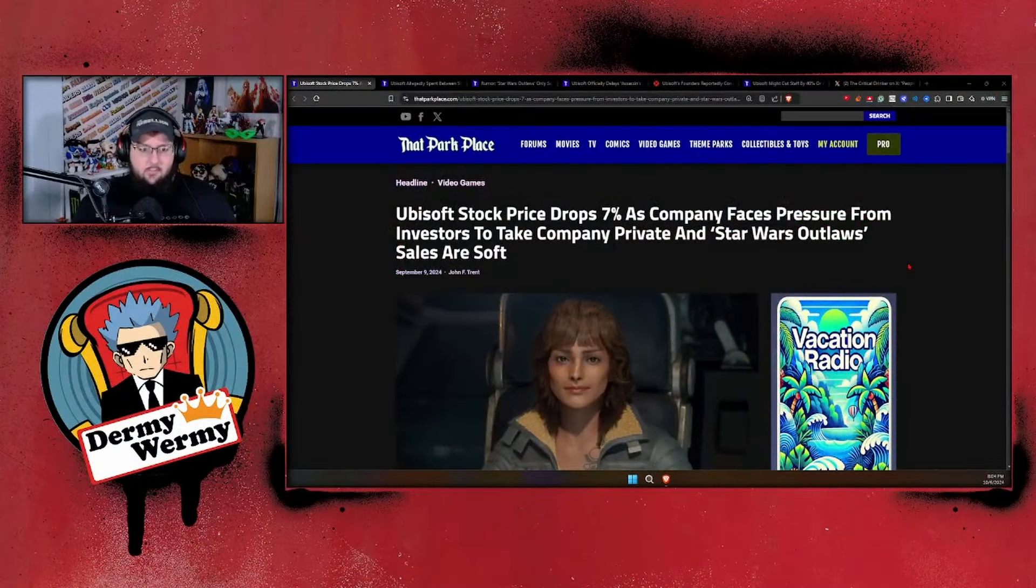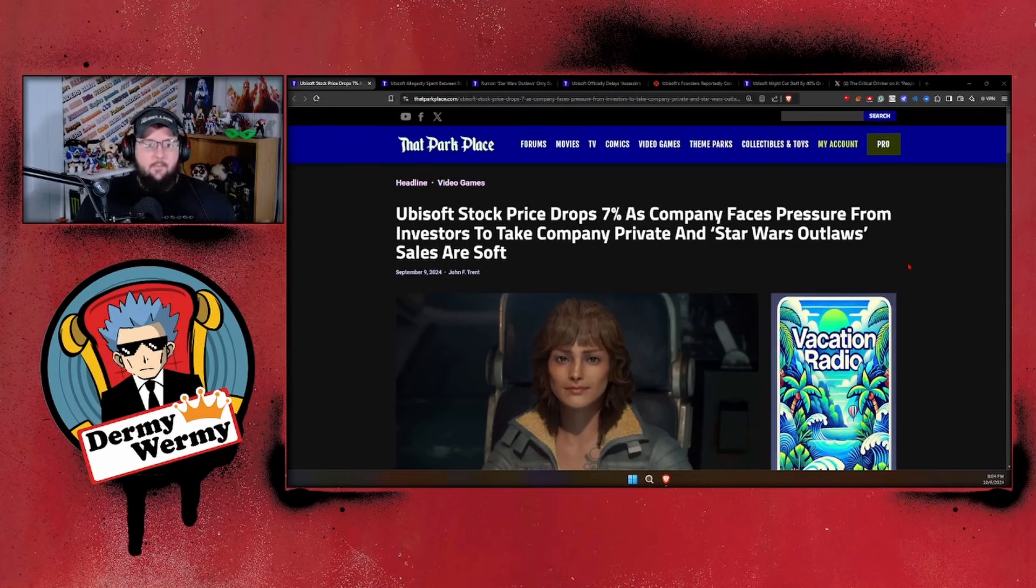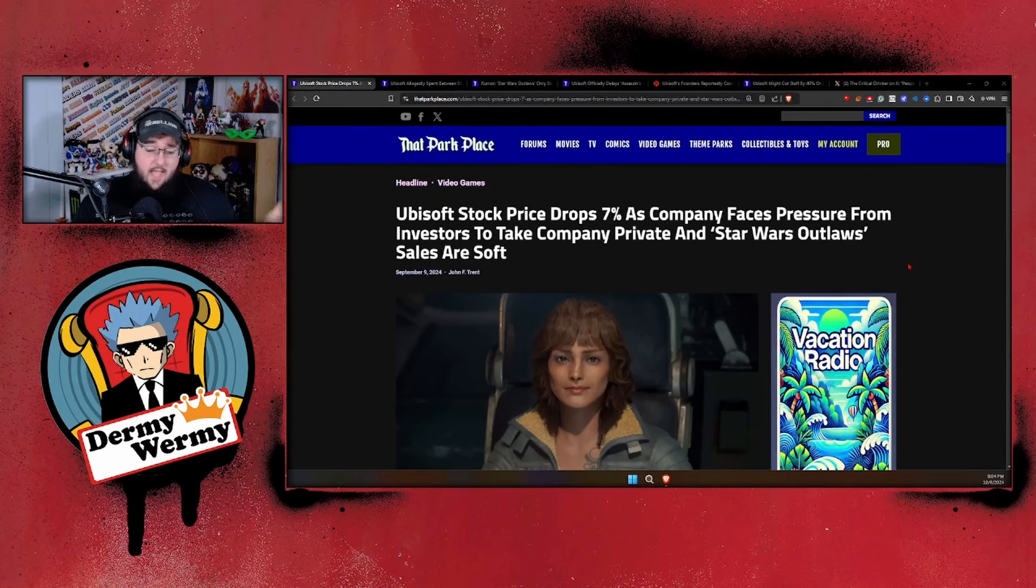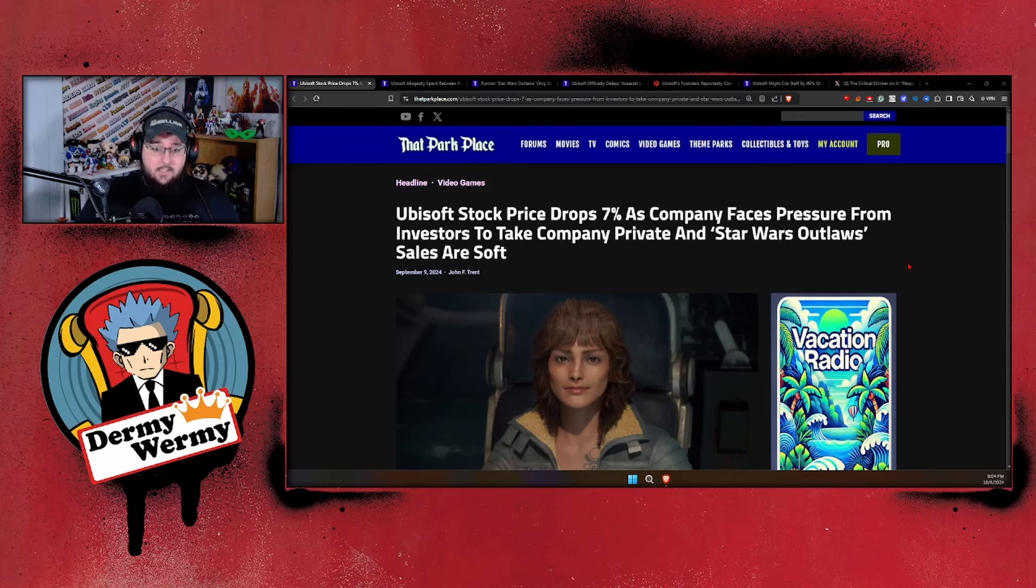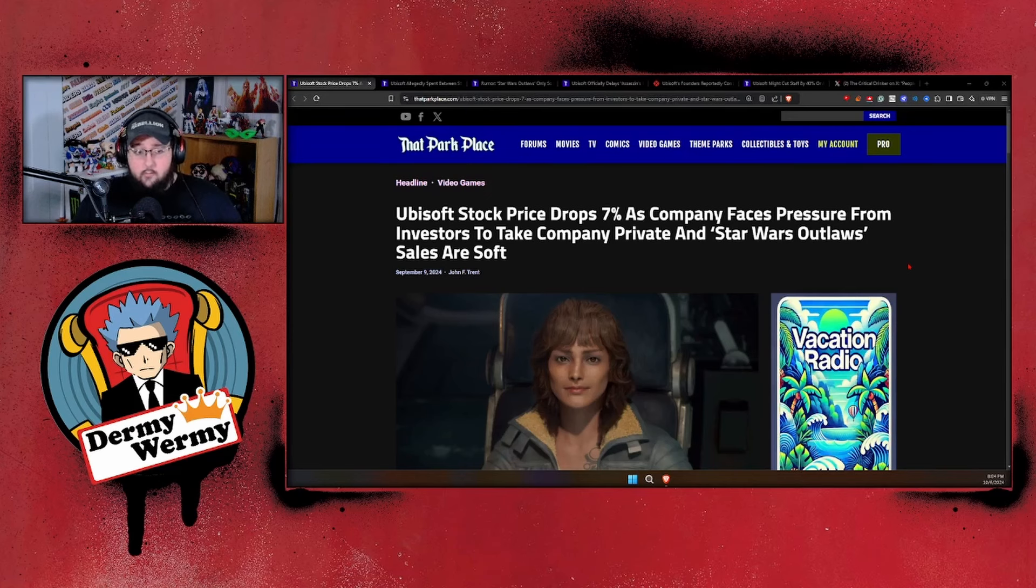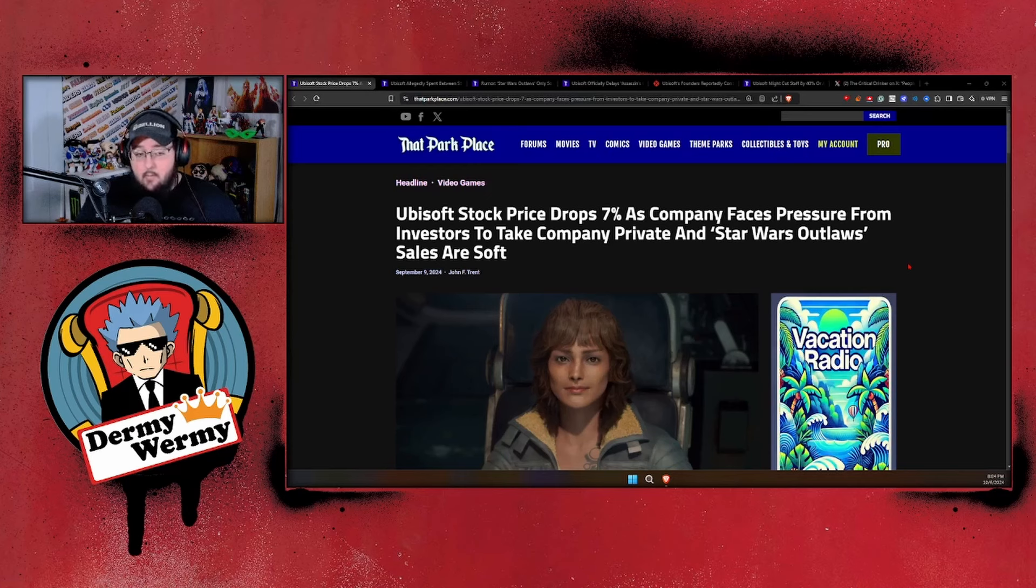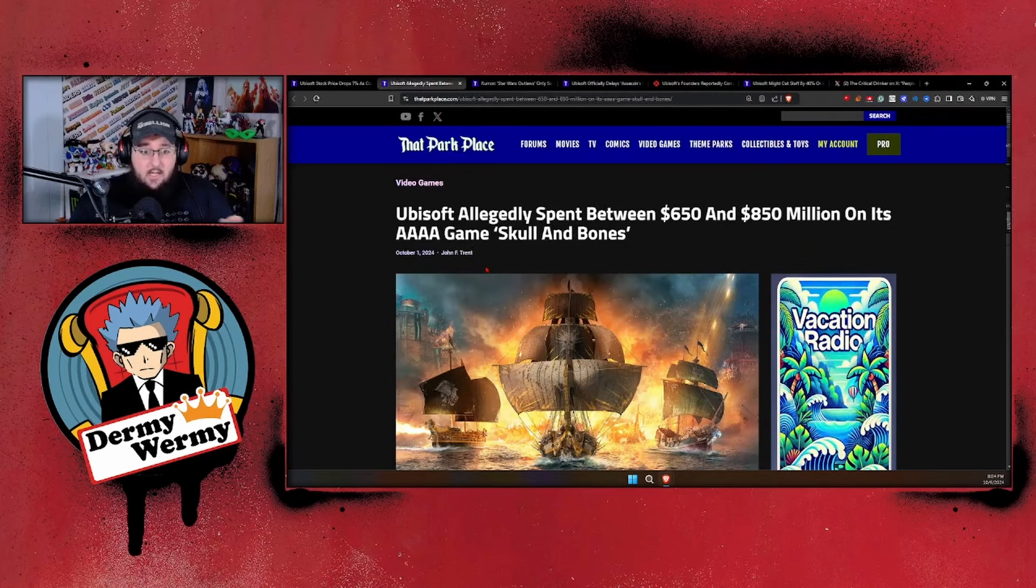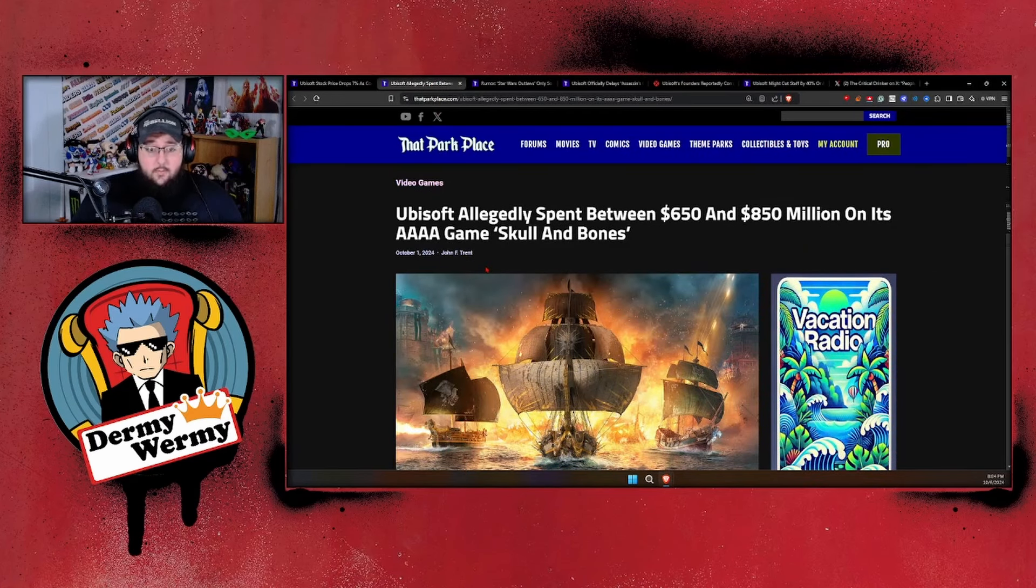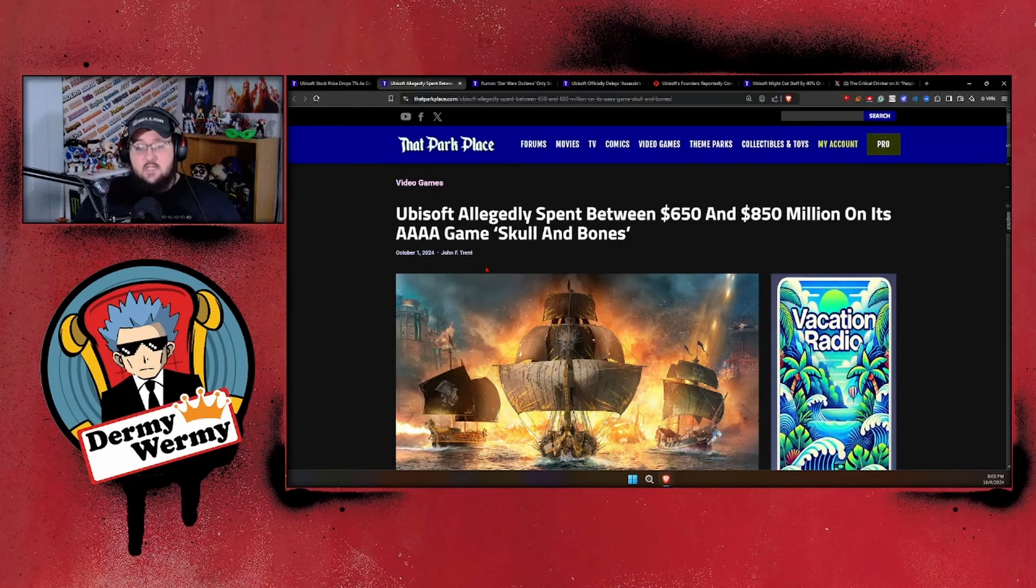It wasn't too long ago that we got reports that their stock prices were dropping drastically, hitting lows that haven't been seen in decades. You're hearing rumors and murmurs from actual investors at the company saying, 'Hey, we might as well just start taking this company private because you're wasting our money.'